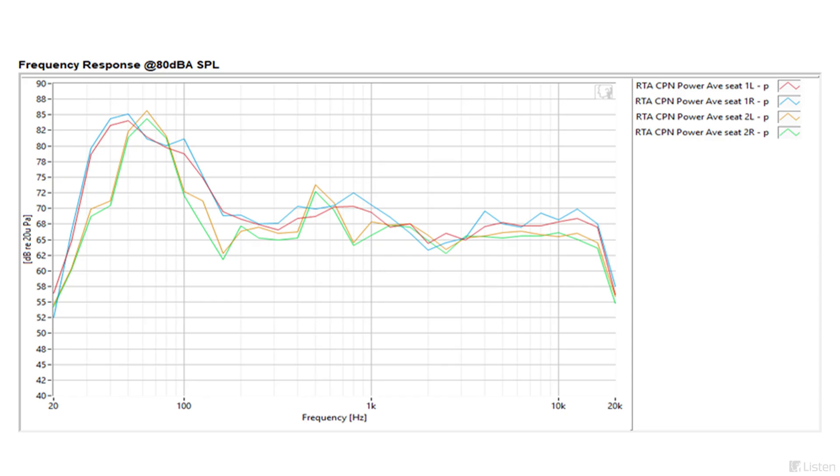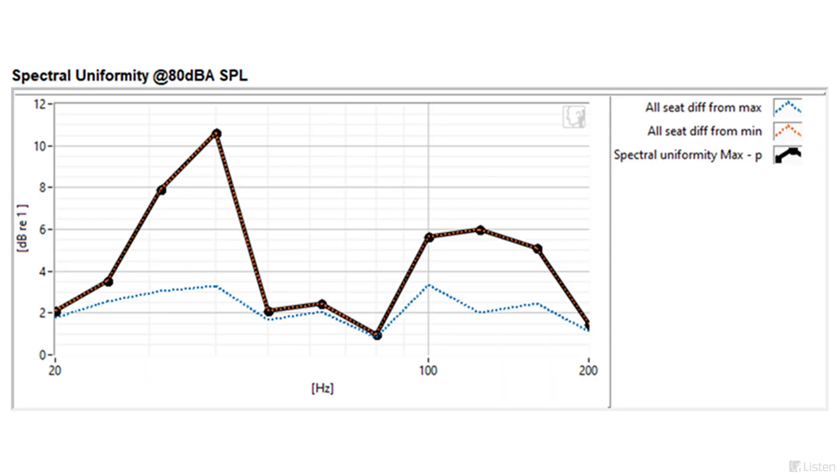I repeated the first frequency response measurement with correlated pink noise in each of the car's four seats, and here you can see that the bass performance in the rear passenger seats, the orange and green lines, are not as extended or smooth as the front passenger seats. To calculate the seat-to-seat spectral uniformity, we'll compare the individual seat response to the maximum and minimum responses to find the seat with the biggest difference. In this example, both the left and right rear passenger seats have over 10 dB difference from the front seats at some frequencies. The lower the number, the more uniform the frequency response is from seat to seat.